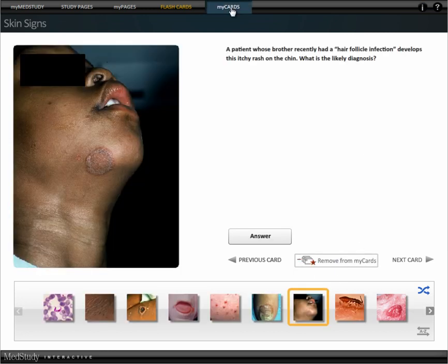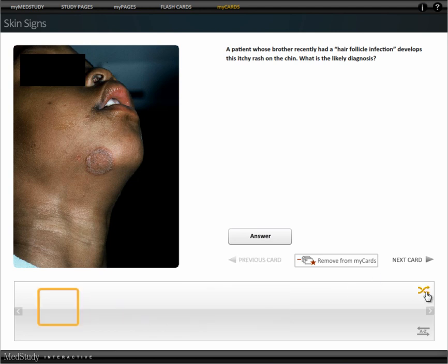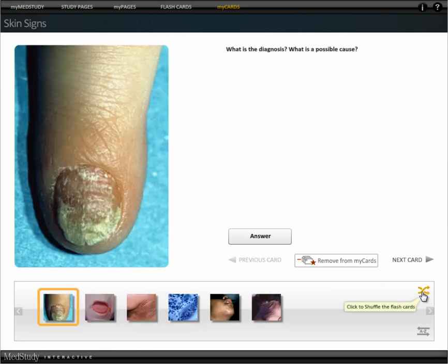You go to My Cards and it gives you your bookmarked cards. You can scramble this list and make your choice for your answer.